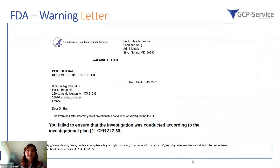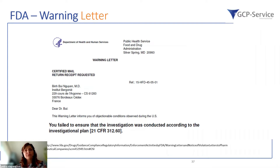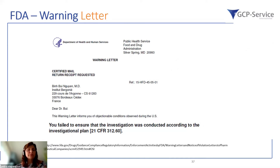As an example of an FDA warning letter, as mentioned previously, after the inspection, if there are no satisfactory answers to the FDA form, a warning letter may be issued. This is a real example where FDA issued a warning letter to an investigator who failed to ensure the investigation was conducted according to the investigational plan. Because no satisfactory answers including a CAPA plan were provided back to FDA, the warning letter was issued and is publicly available.